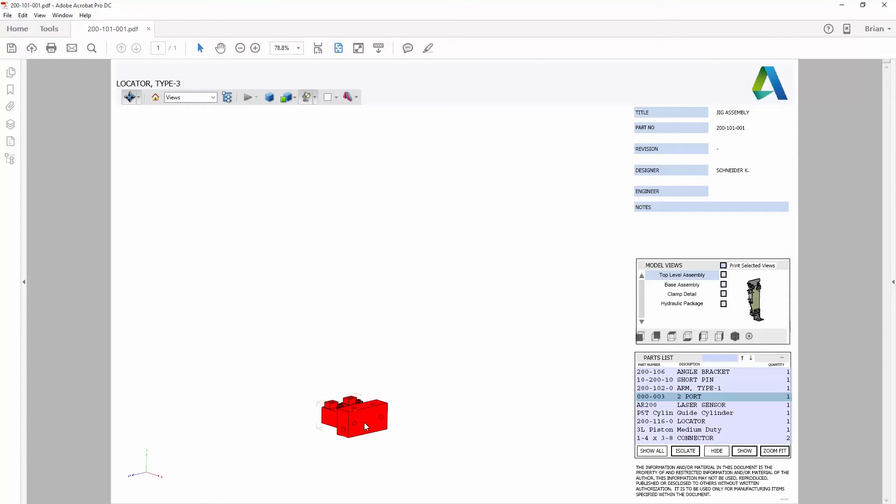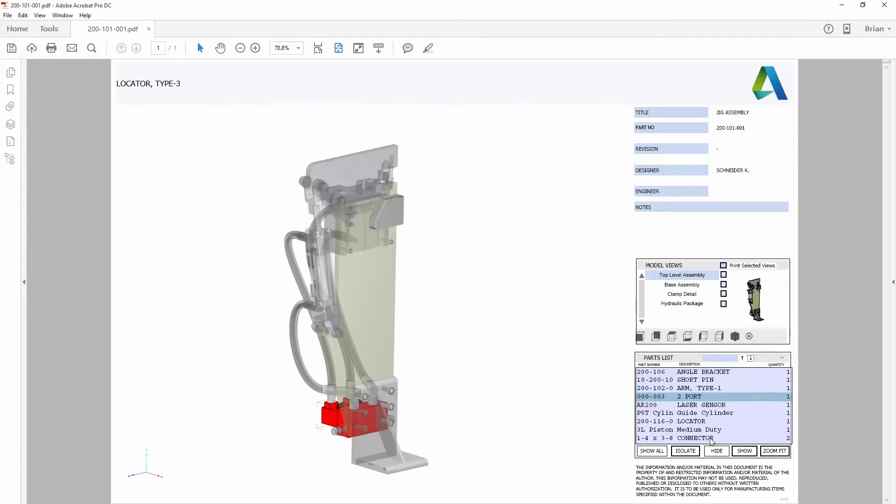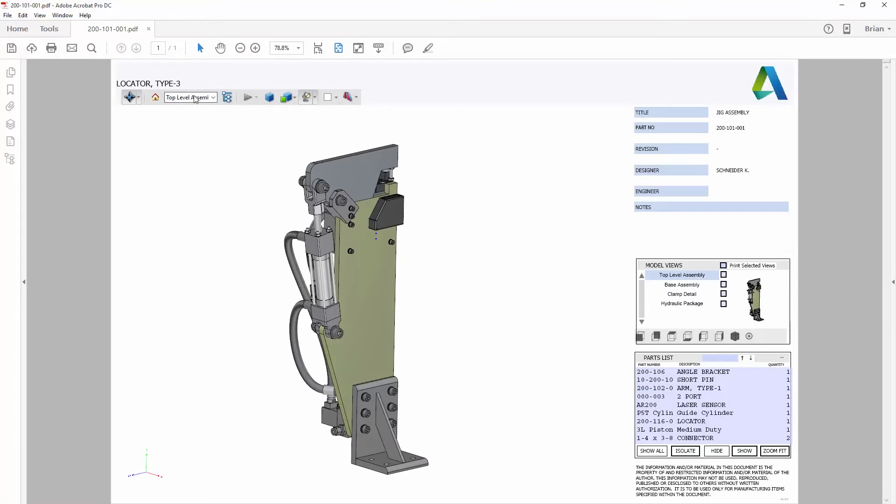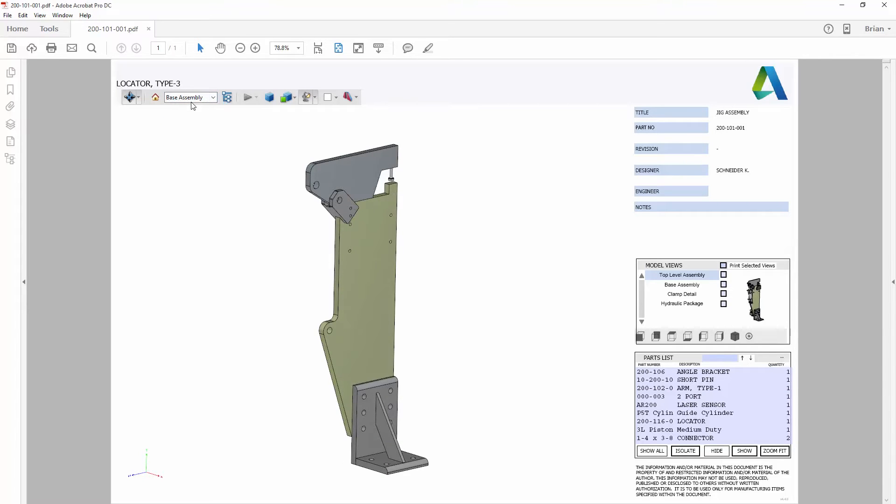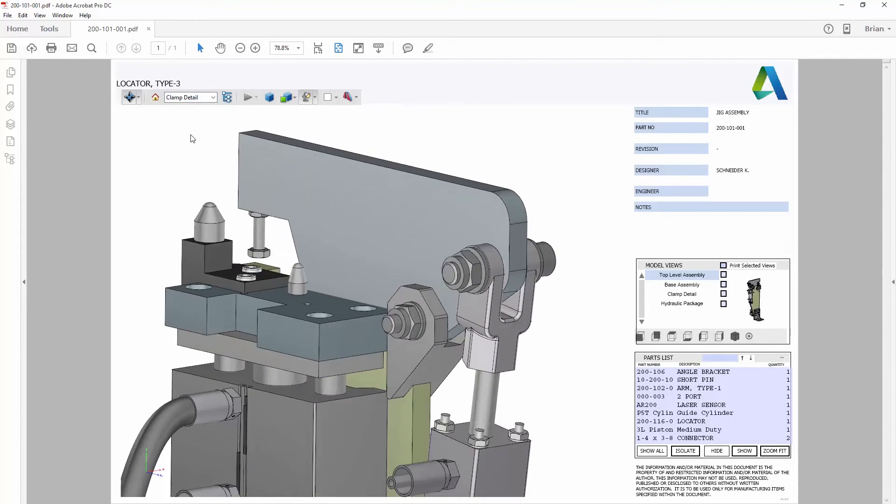You can zoom, pan, and rotate the model, view the model tree as it was configured inside Inventor, and adjust the visibility of individual parts or sub-assemblies.